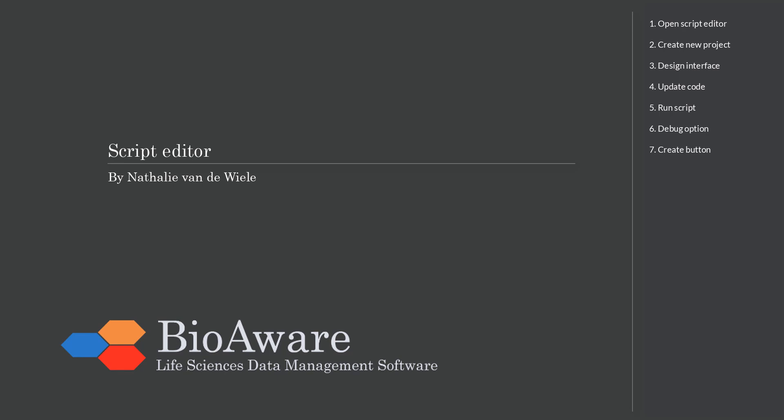Hello and welcome everyone. My name is Nathalie van der Wielen and in this movie we will show you how to use the Script Editor in Biolomics.